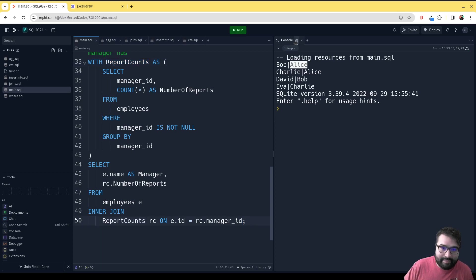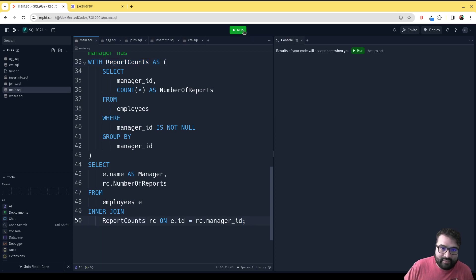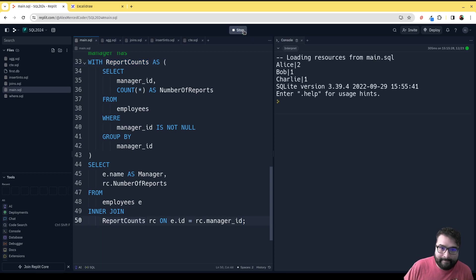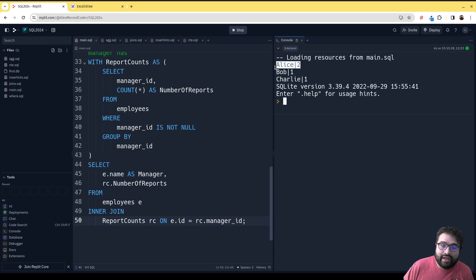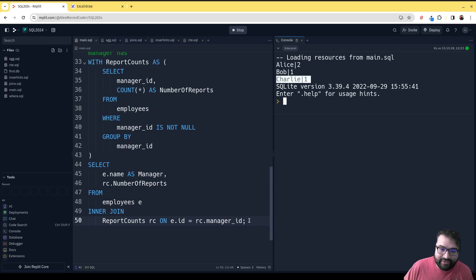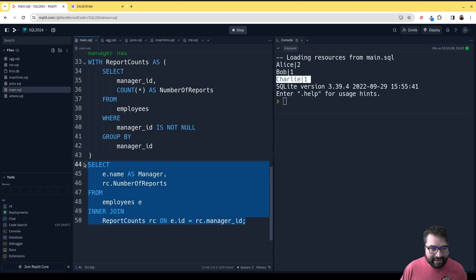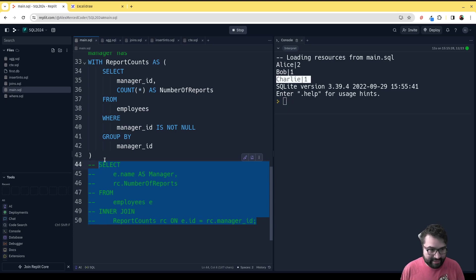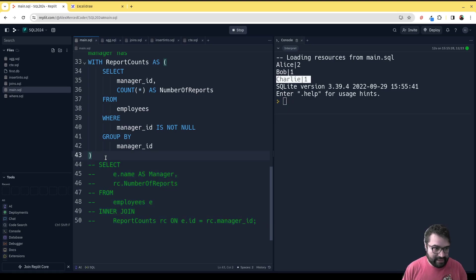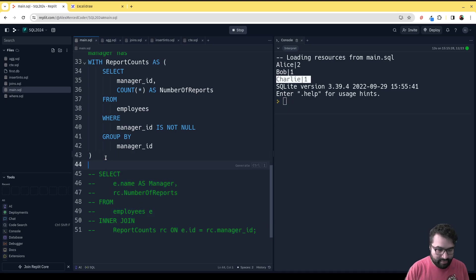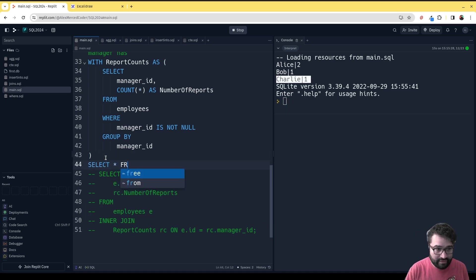Let's just stop that, clear that out, and run it so you can see it. You can see that Alice here has two counts, Bob one count, Charlie one count. Just to see what effect that had, if I were to comment this part out and instead put SELECT star FROM ReportCounts...